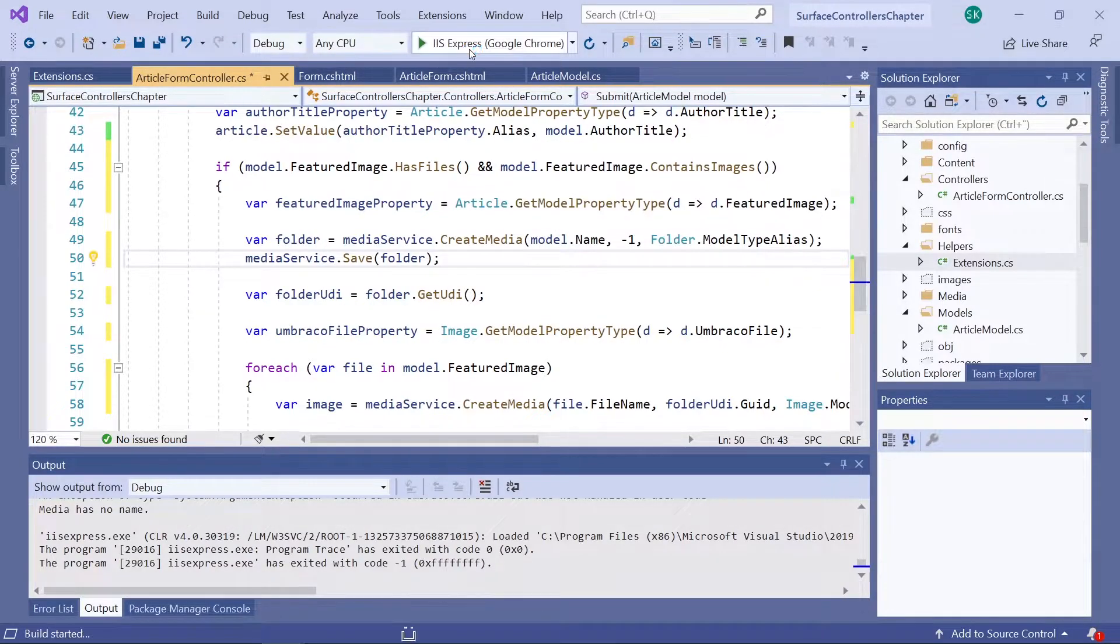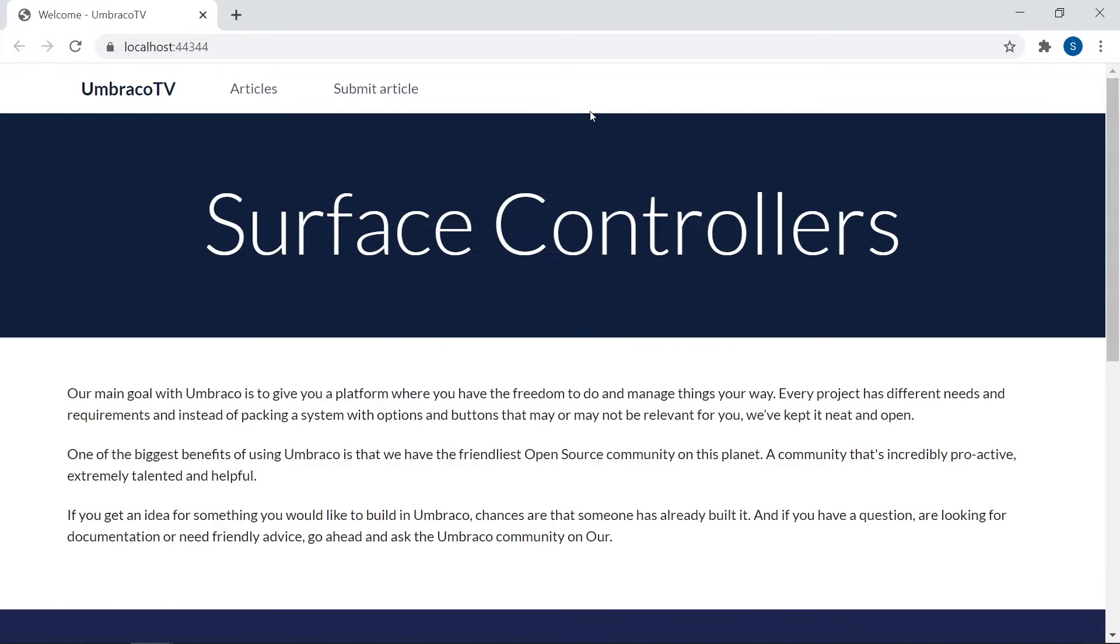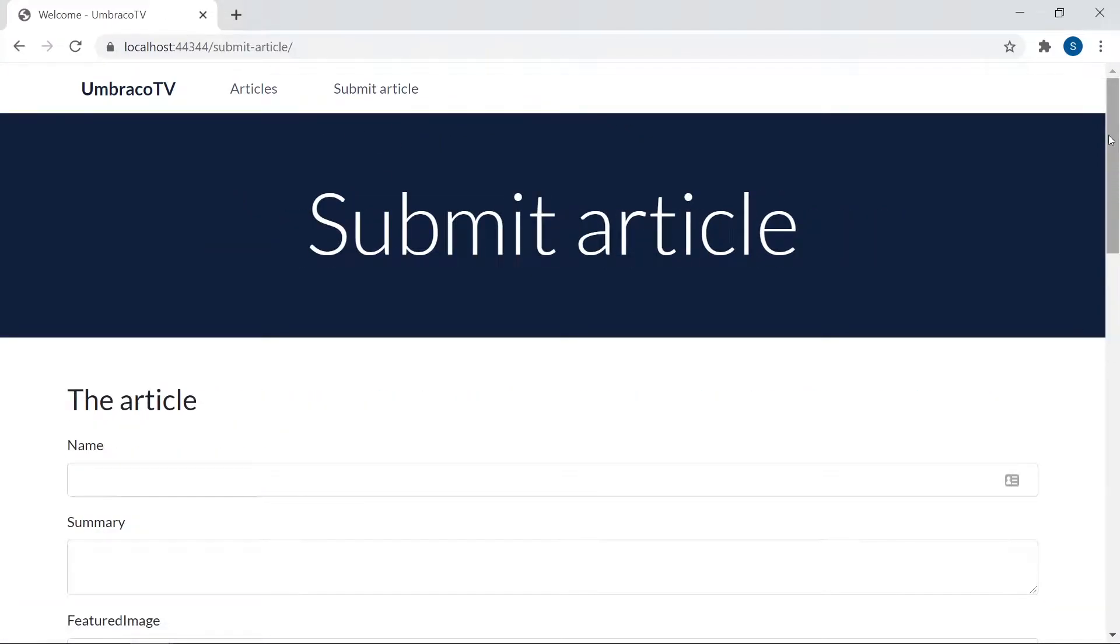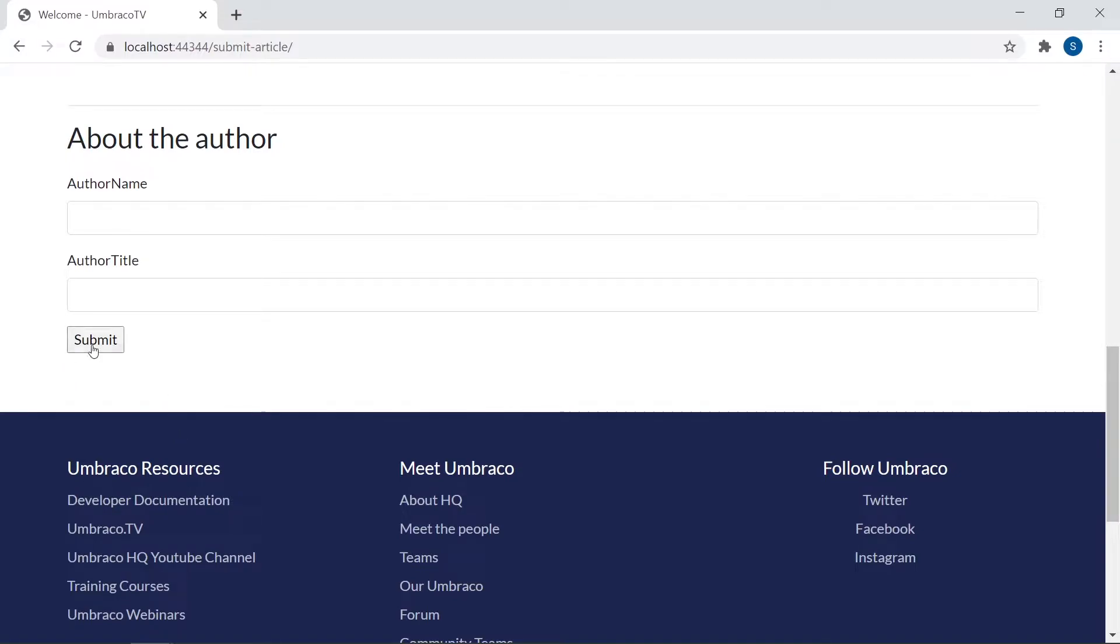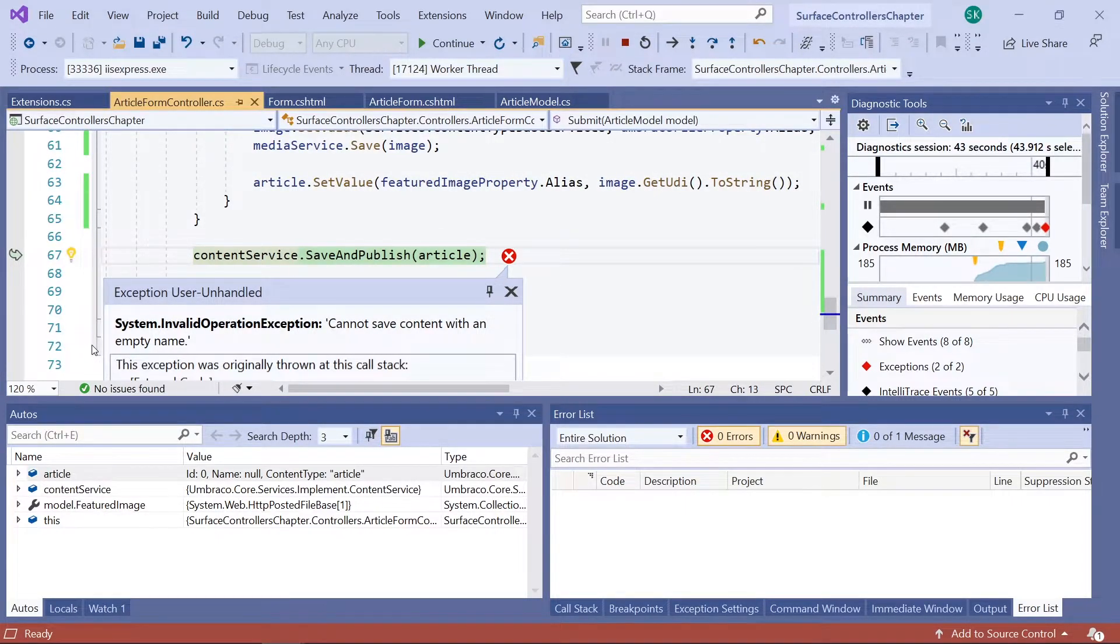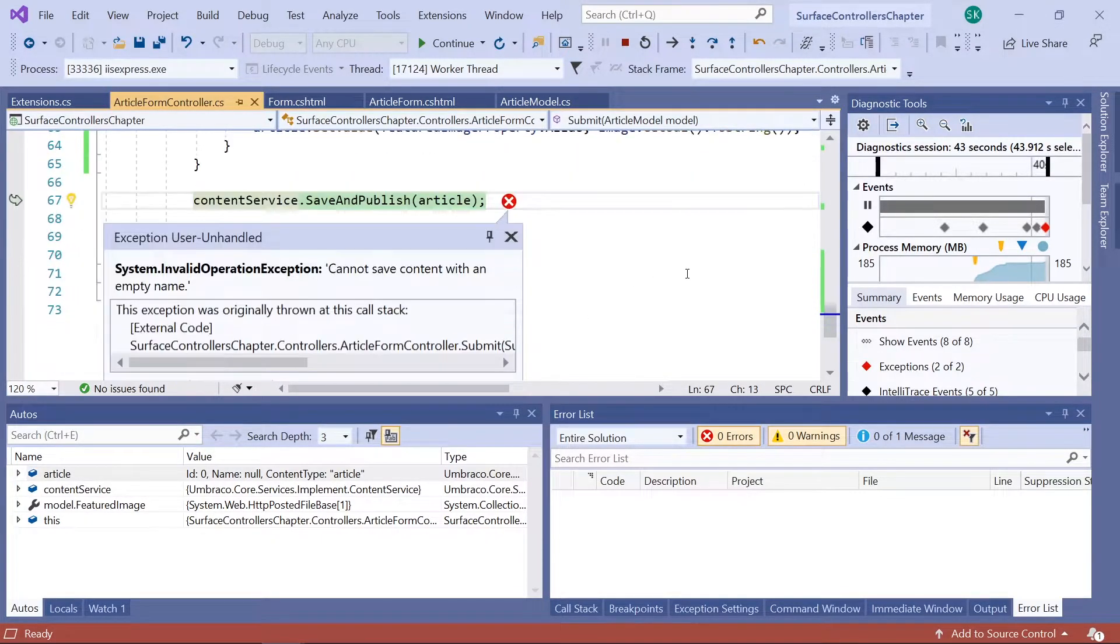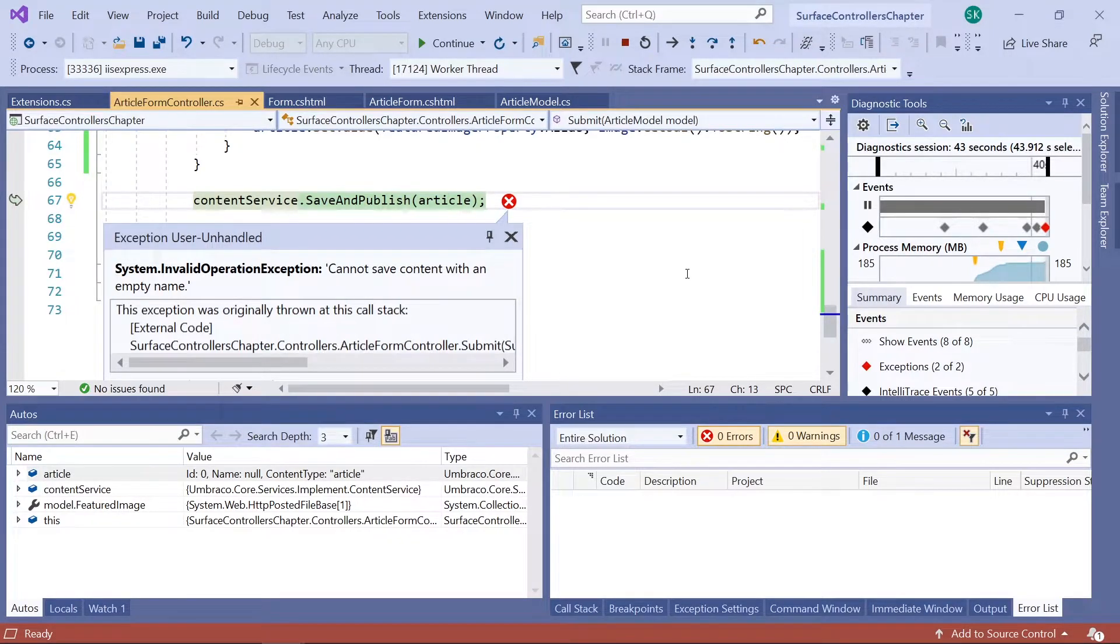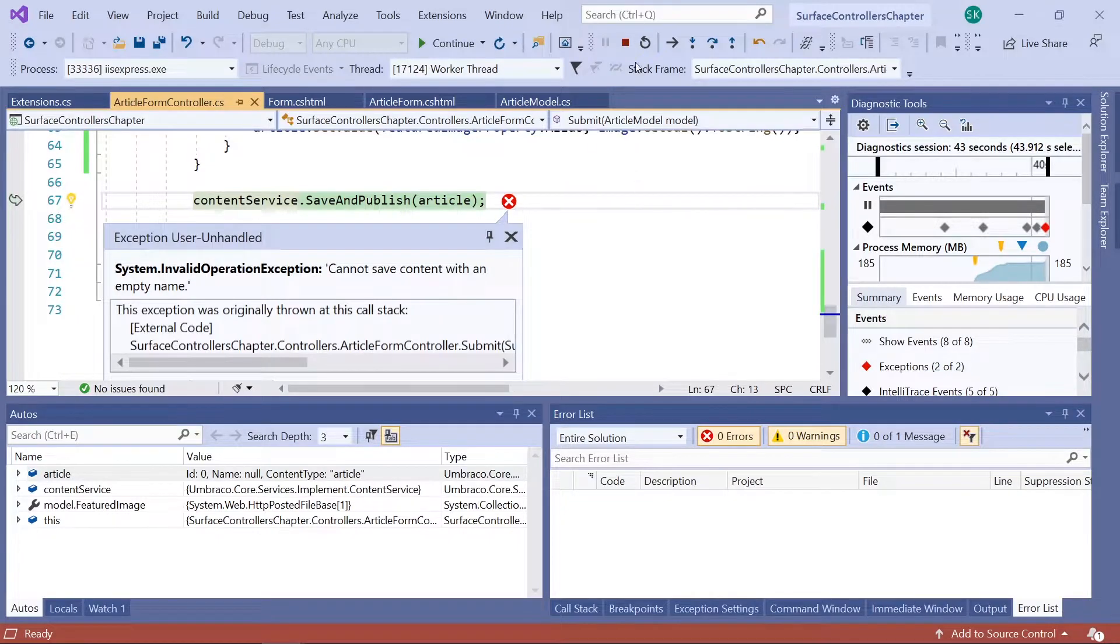And head over to our submission form. And down here again, let's hit submit. Ah, another error. Okay, what now? It's a new one, it looks like. This time it's saying that it cannot save content without giving it a name. Okay, that seems reasonable. So let's close our project down again.